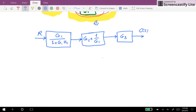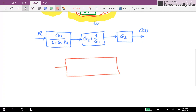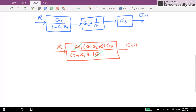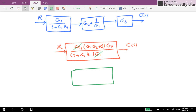Now these are all of the inputs. So the resulting transfer function is a multiplication of these three, which is G1 times (G1·G2 plus 1) times G3. In the denominator we have 1 plus G1·H1 times G1. And if you simplify G1 at the numerator and denominator, the overall transfer function would be G3 times (G1·G2 plus 1) over (1 plus G1·H1).